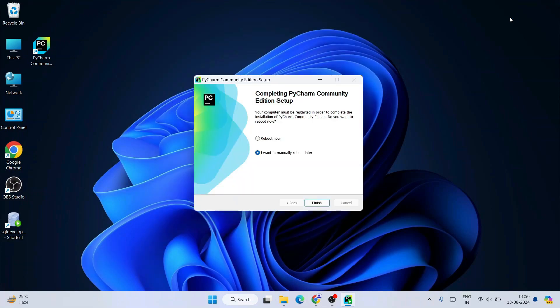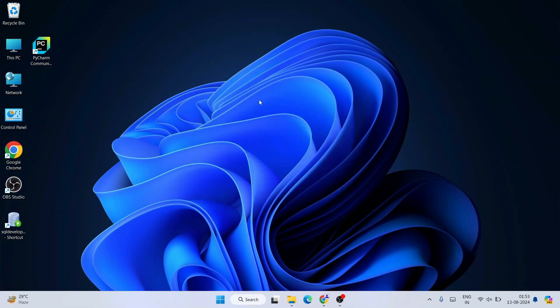We're back — PyCharm Community Edition is successfully installed. It's asking whether you'd like to reboot your system now or manually reboot later. I always recommend you reboot now, so check 'Reboot now' and click Finish. After rebooting, you'll be back on the desktop.